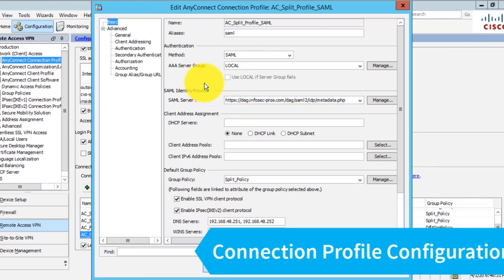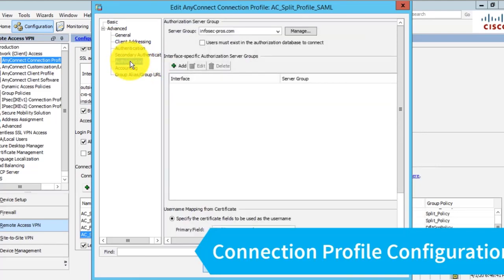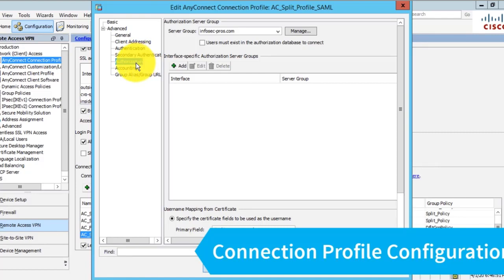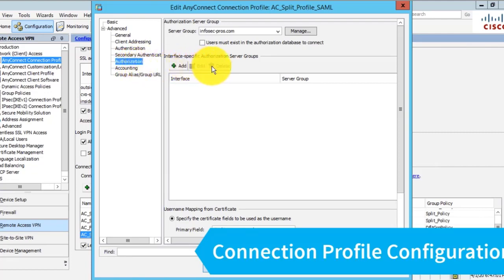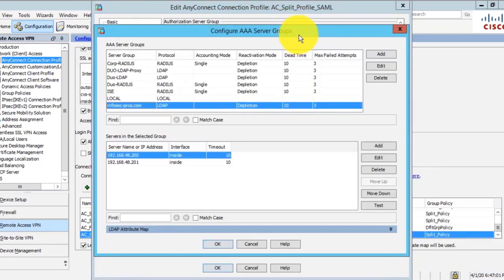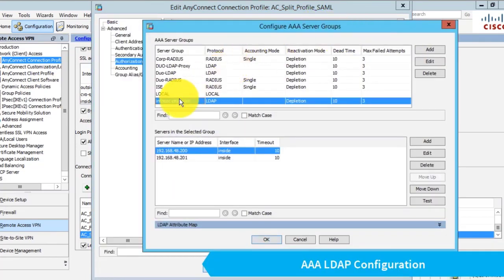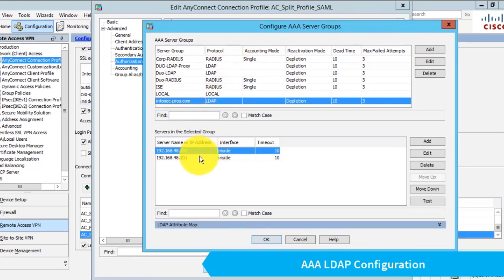The trick to getting this to work is to create an authorization. The ASA supports a secondary authorization, not to be confused with a secondary authentication which would be validating the password. After it authenticates the user via SAML, the ASA will perform an authorization lookup against whatever AAA server group we configure. In this case, I've configured a AAA server group with the name of my Active Directory domain—a server group of type LDAP with two entries for my two domain controllers.